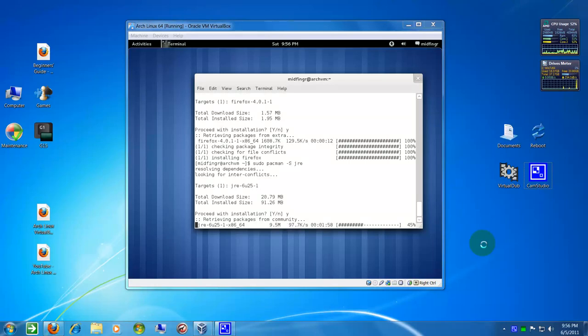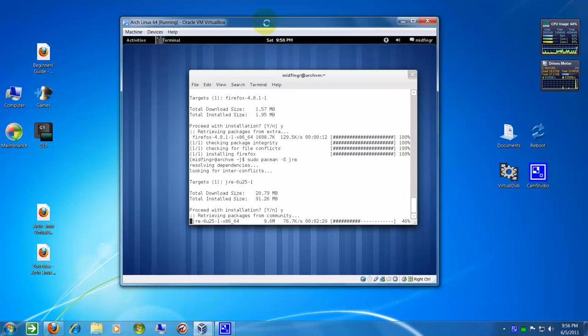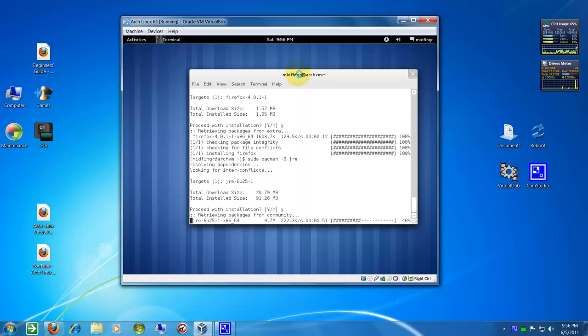That's something interesting. I'm running obviously a VirtualBox in Windows 7.